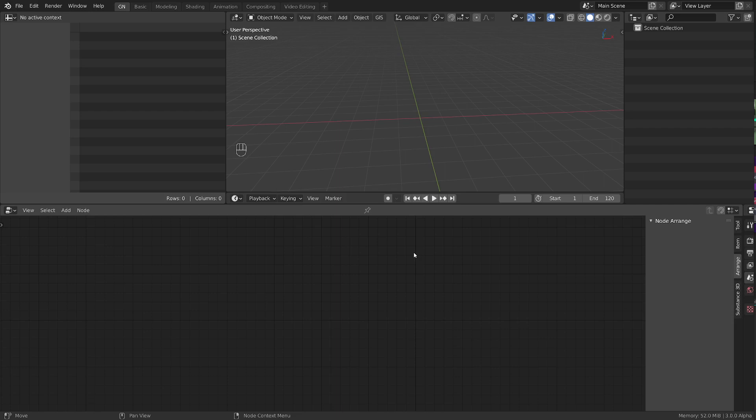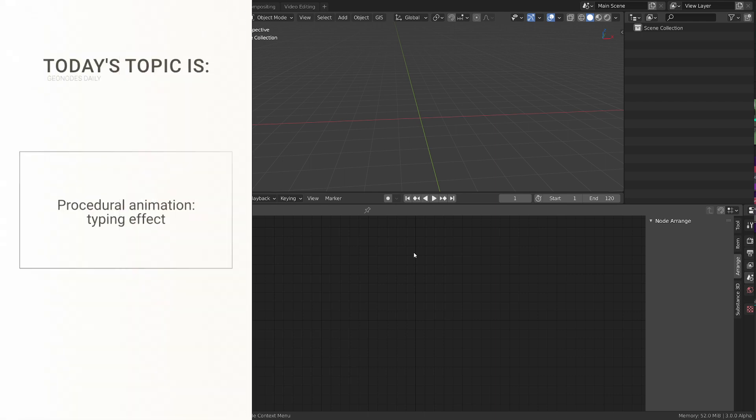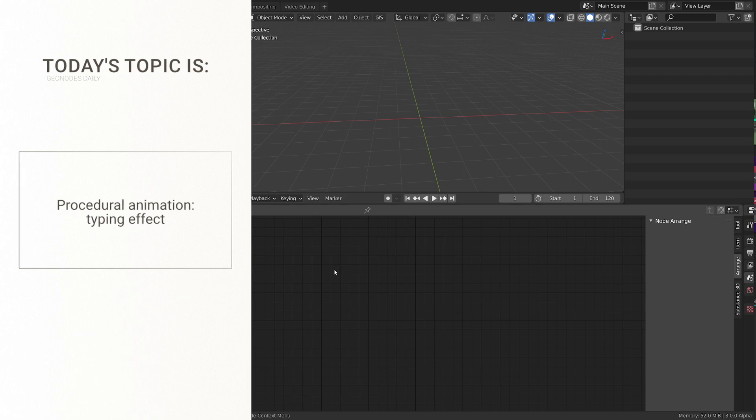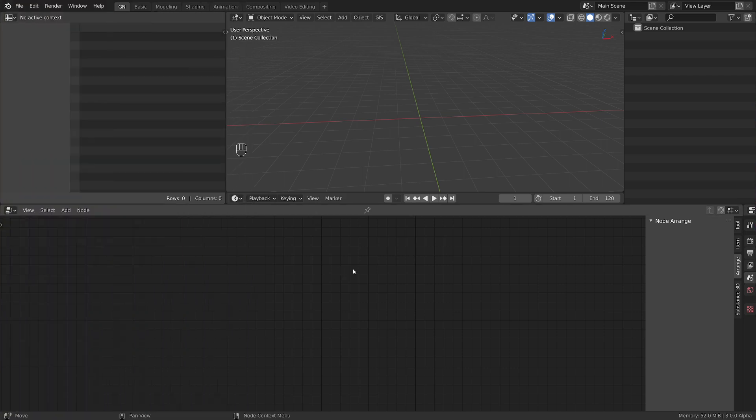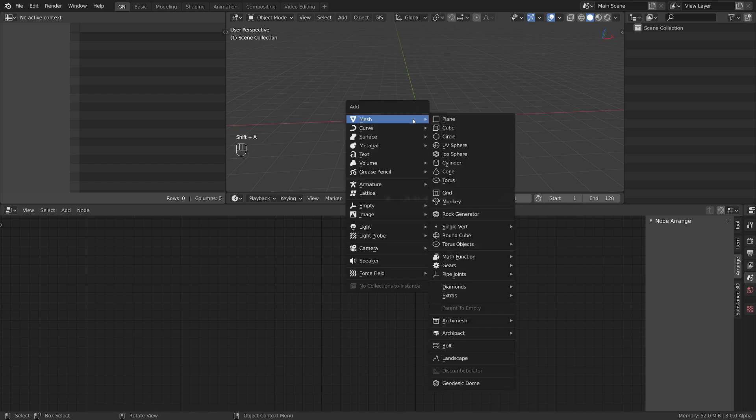Hello everyone, I'm Vladimir. Welcome to GeoNodes daily series, where you get an effect in five minutes or less. Today I want to revisit the typing procedural effect to make full use of the new nodes. So let's get started.